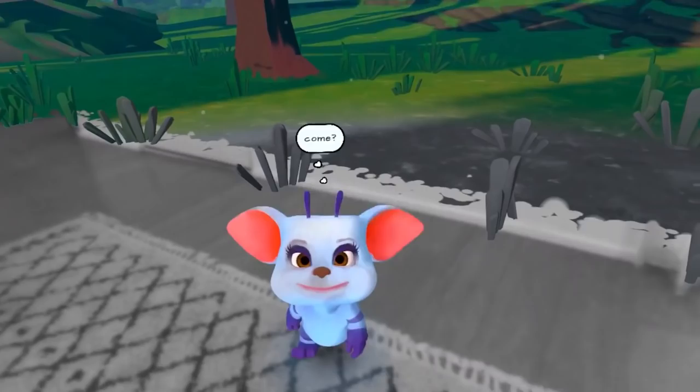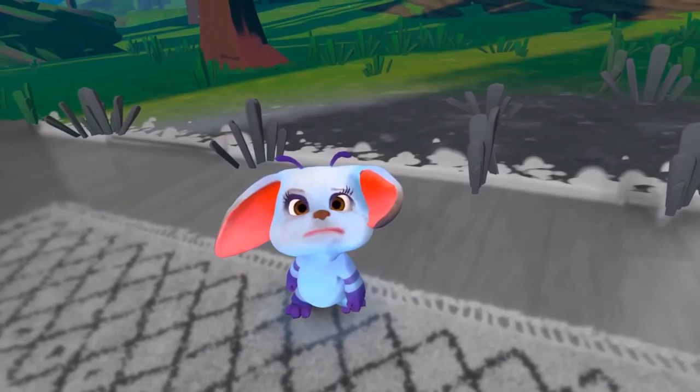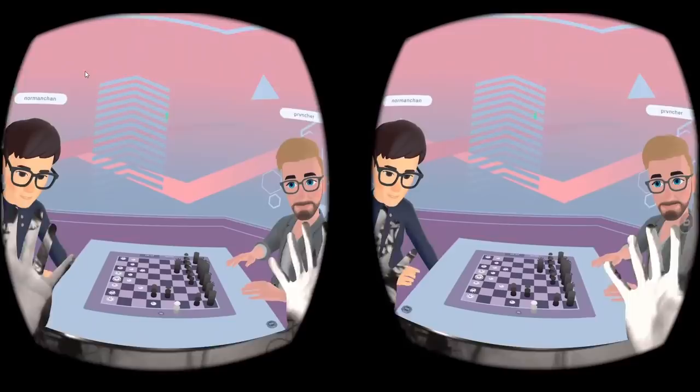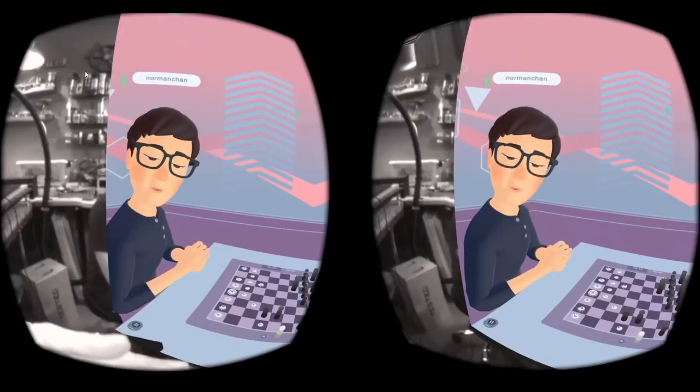One of the developers working with this is Unity, the makers of the Unity game engine. In Unity Labs over the past year, a small team has been working on a piece of software called Unity Slices, which is what I got to try out. It's a social application — think of it as multiplayer in your VR or mixed reality headset.